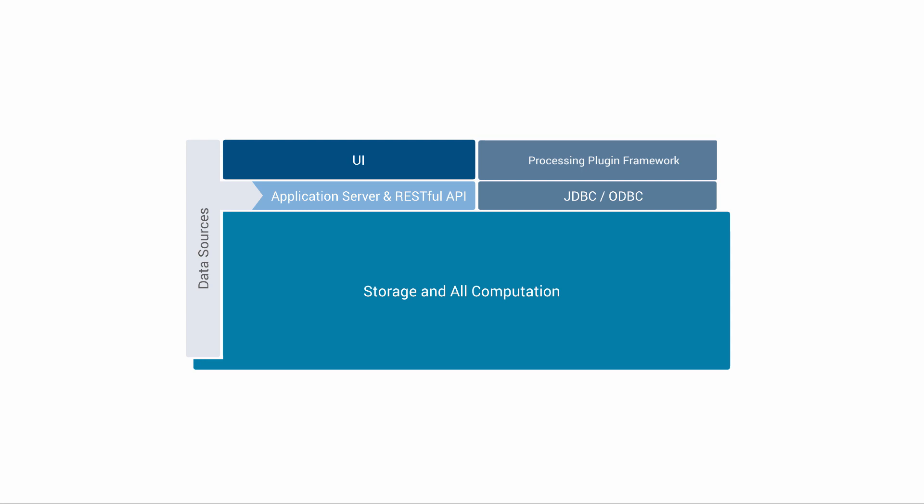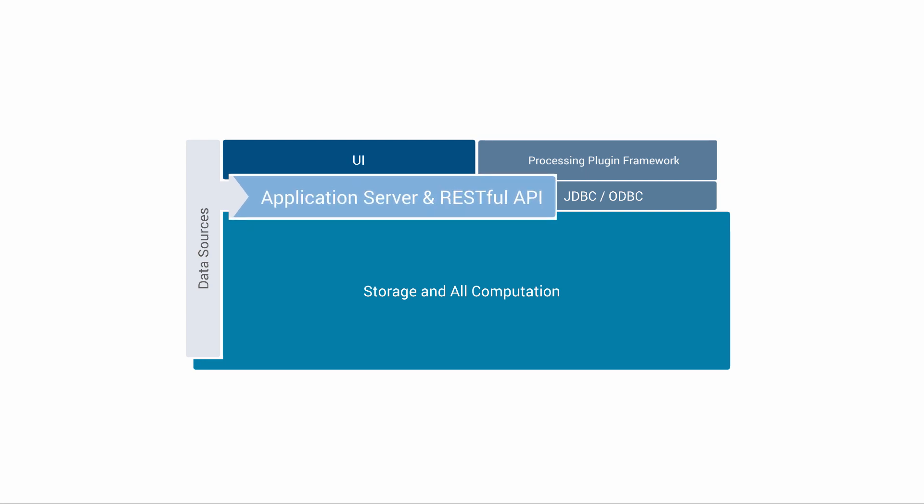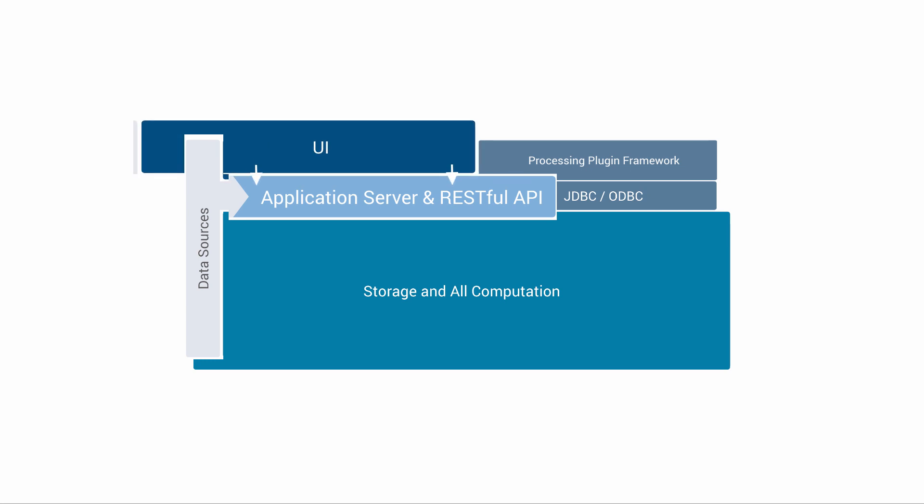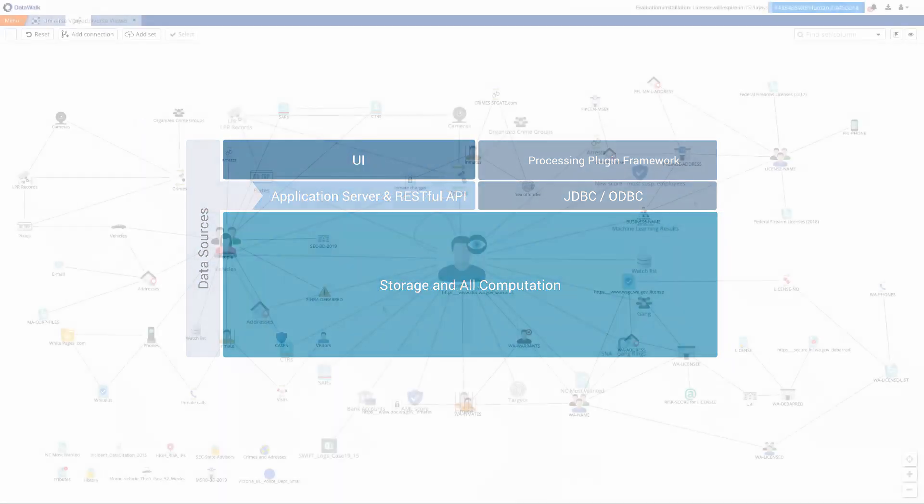The DataWalk application layer does very little and simply translates user requests to the computation layer. The application server serves the RESTful layer. All of our system features in the UI communicate with this RESTful layer. With this approach, each user has access to all the data in the system and the data is always up to date.